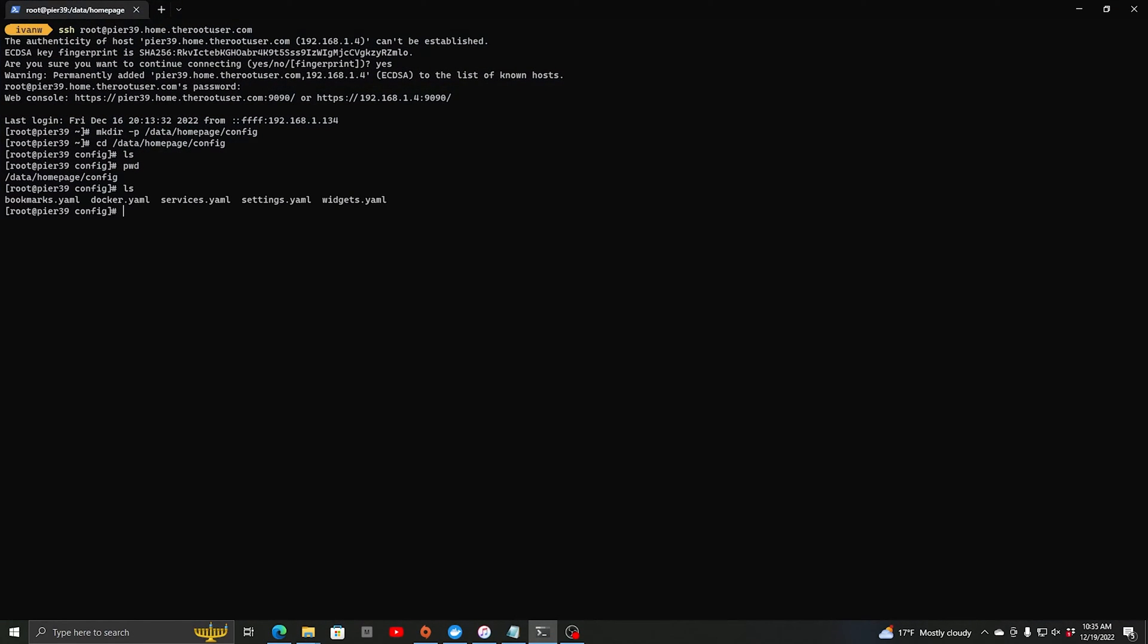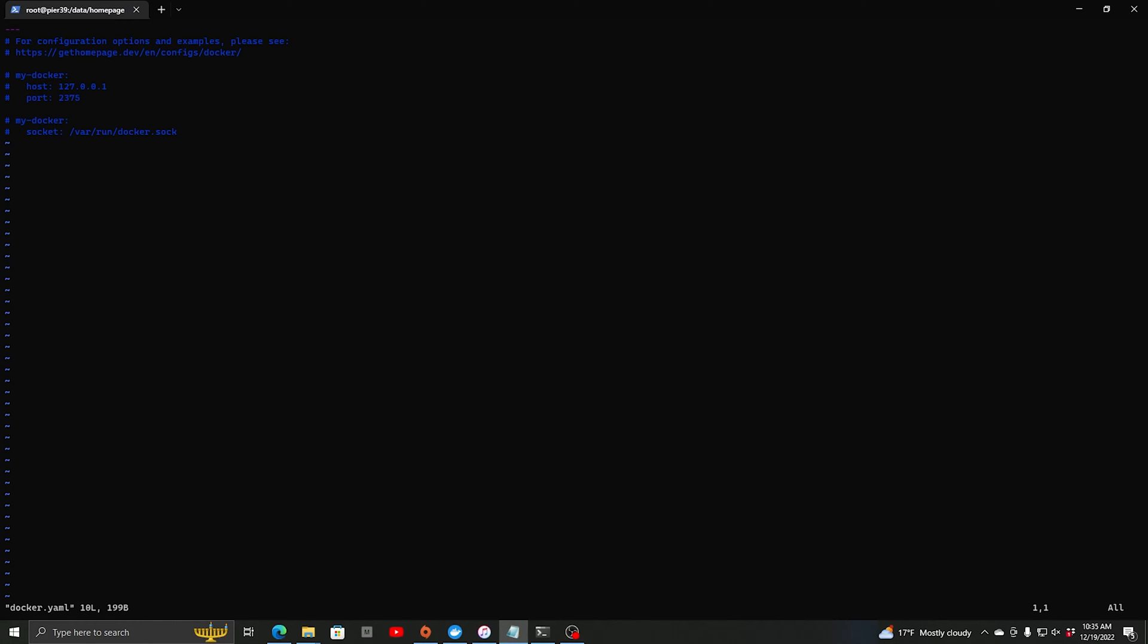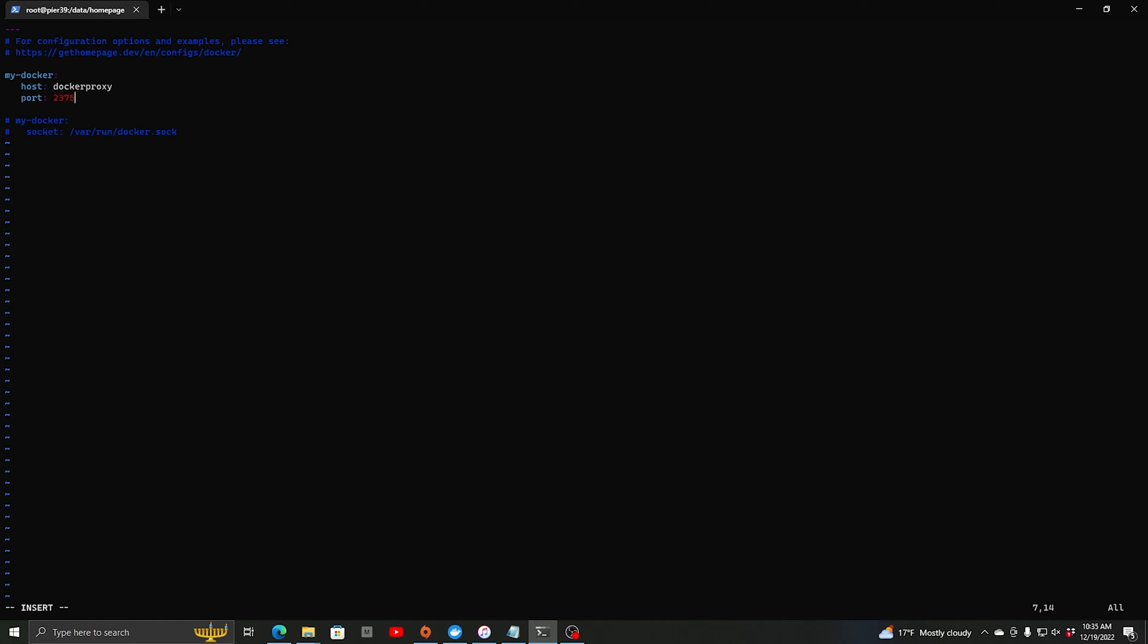So back in here, now you see that you have some YAML files. The first thing we want to edit is our Docker one. So what we're going to use is this one. So our host is Docker proxy that we created and our port is 2375. So we're done with that.